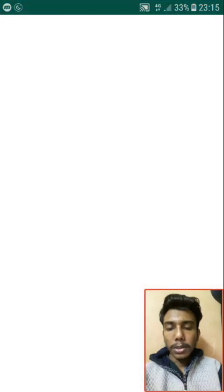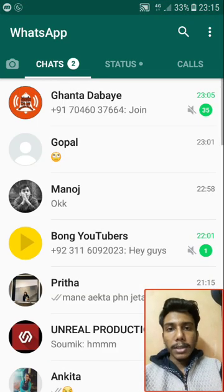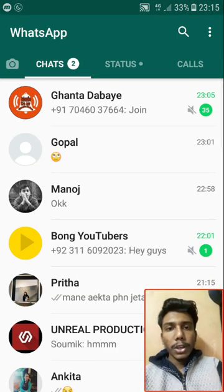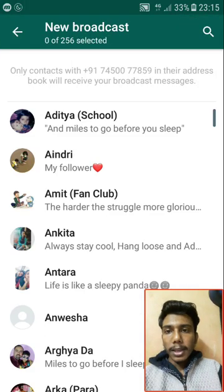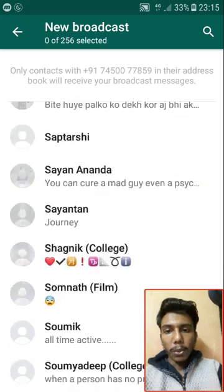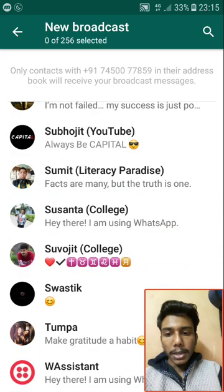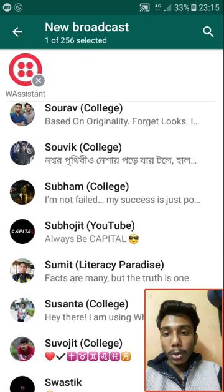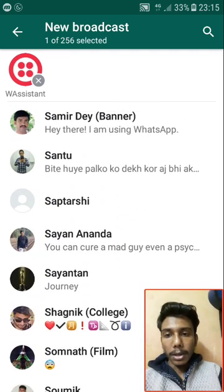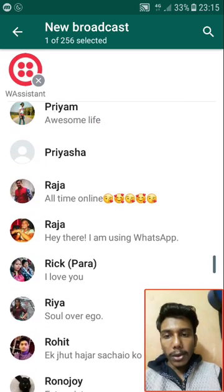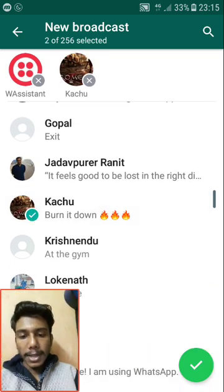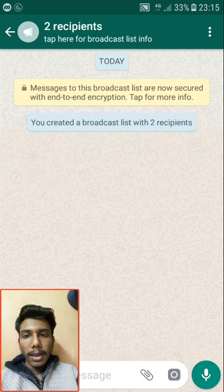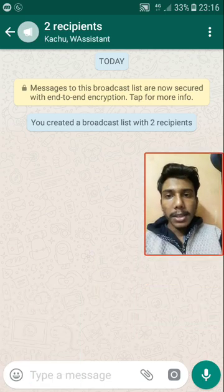Just open WhatsApp, then go to the three-dot menu option and select the 'New Broadcast' option. It will give you a list of all the contacts available in your WhatsApp. Select the contacts you want to forward your message to. I'm going to select two of my contacts. After you've selected your contacts, just tap OK and the broadcast list is created.